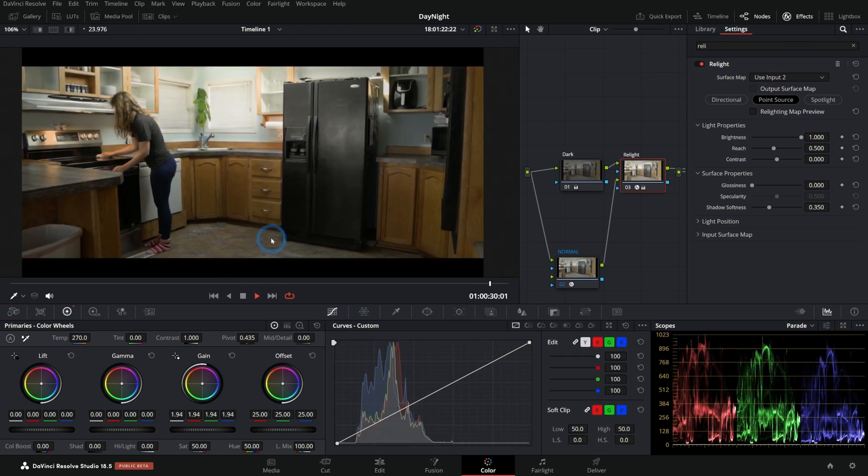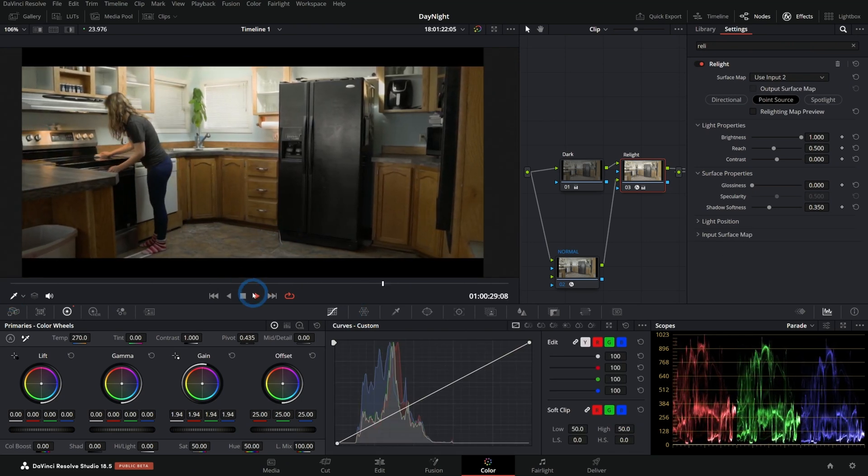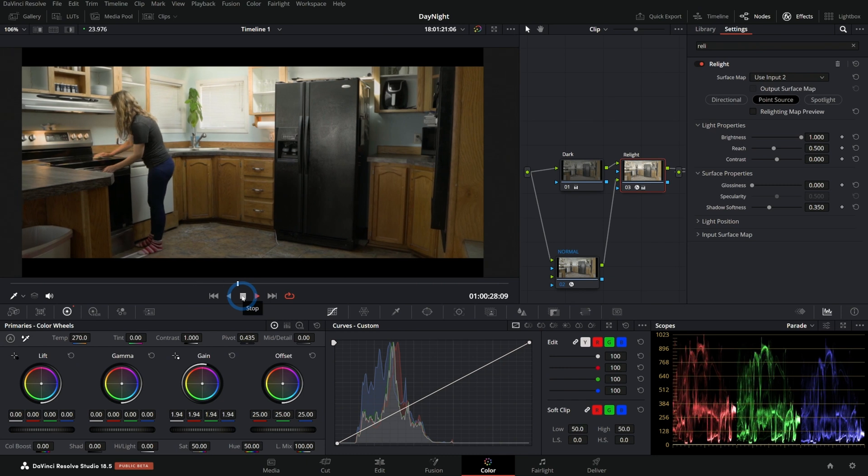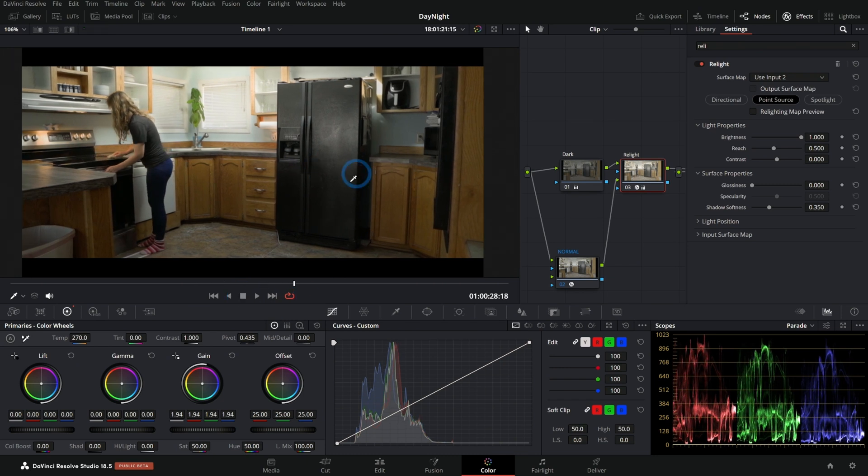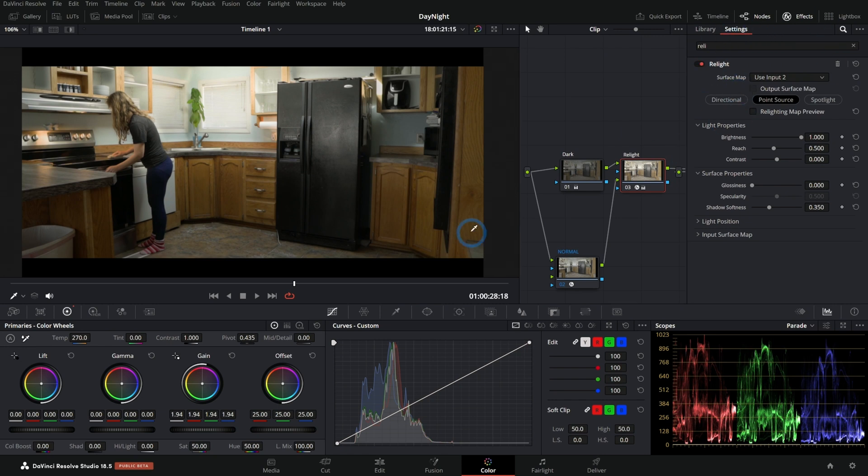Hey, if you enjoyed this little fancy color grading tutorial, make sure to check out our Pro Color Grading in DaVinci Resolve class. It's available now at groundcontrol.film. Thanks for hanging with me. You're the best!